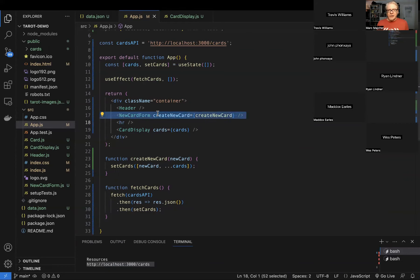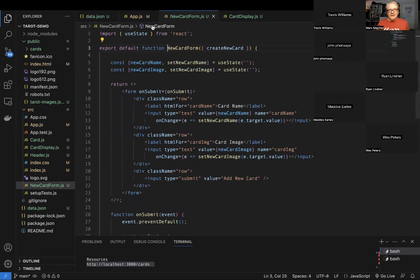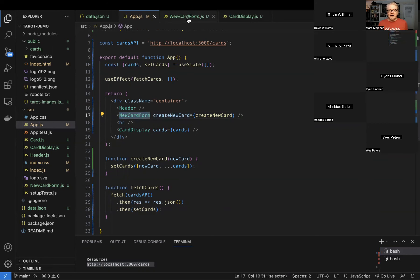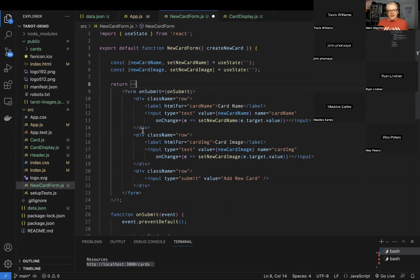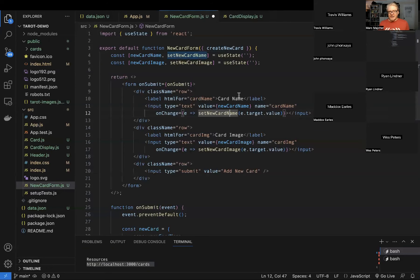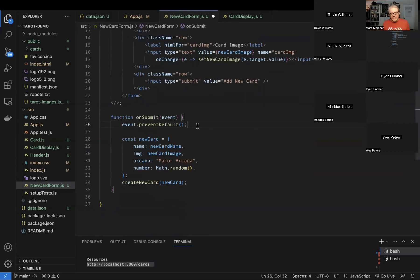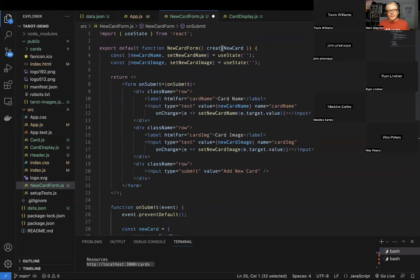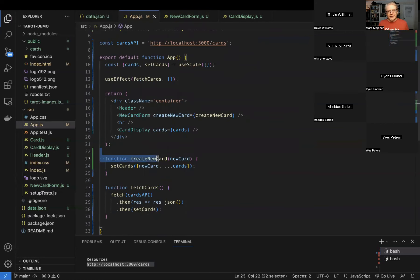Let's look at what we've got. We've got our new card form. Just to review, this is our component that's generating our card form. We're outputting the form and maintaining the state of the form — it's a fully controlled form, meaning the state always represents what we see on the screen. We have a submit event on the form, not on the button. Right now we're preventing the default, creating a new card, and calling the createNewCard prop that was passed in.